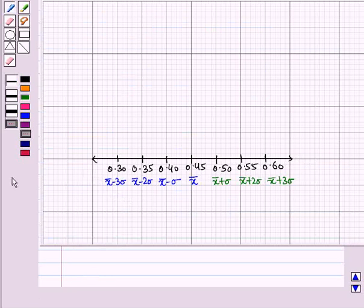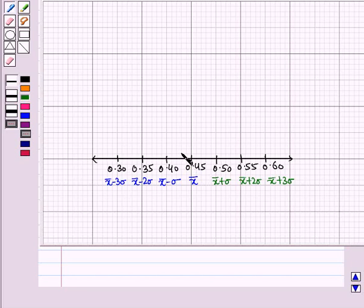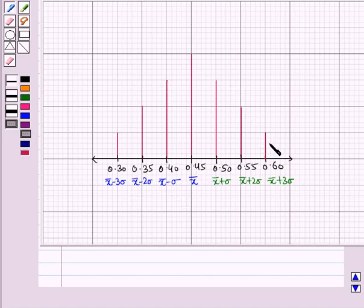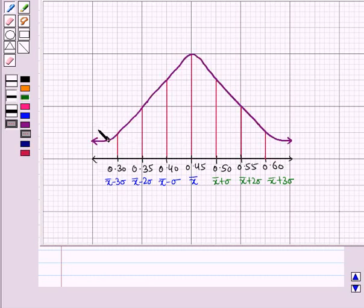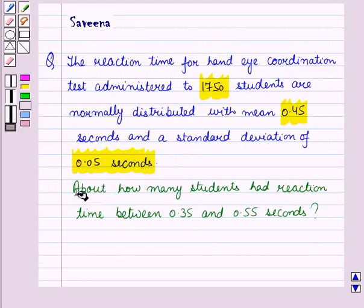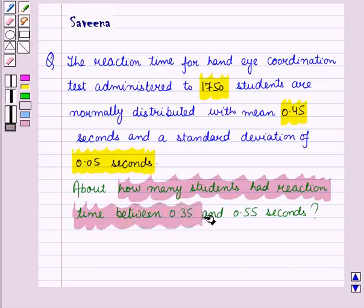Now we draw vertical lines at these points, keeping in mind the symmetry about the mean. We then draw the top of these lines freehand to obtain the required normal curve. Now we need to find how many students had reaction time between 0.35 and 0.55 seconds.